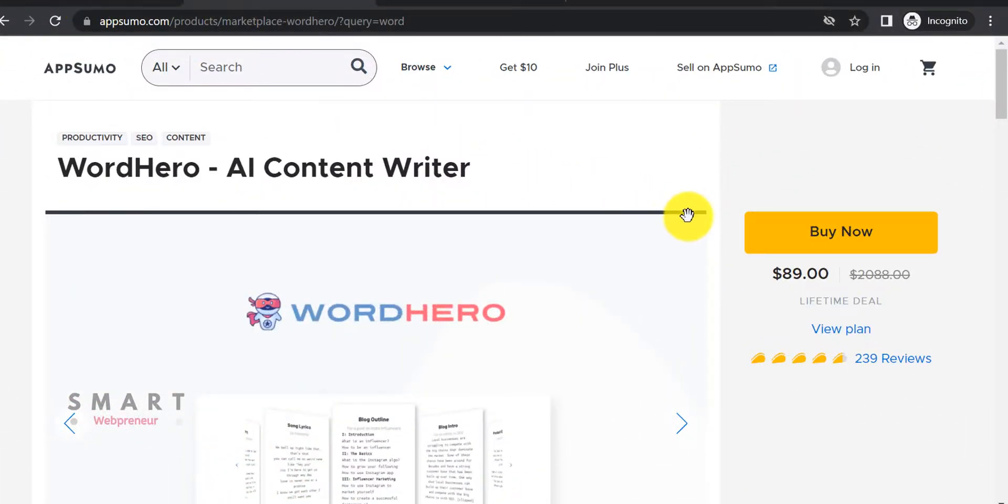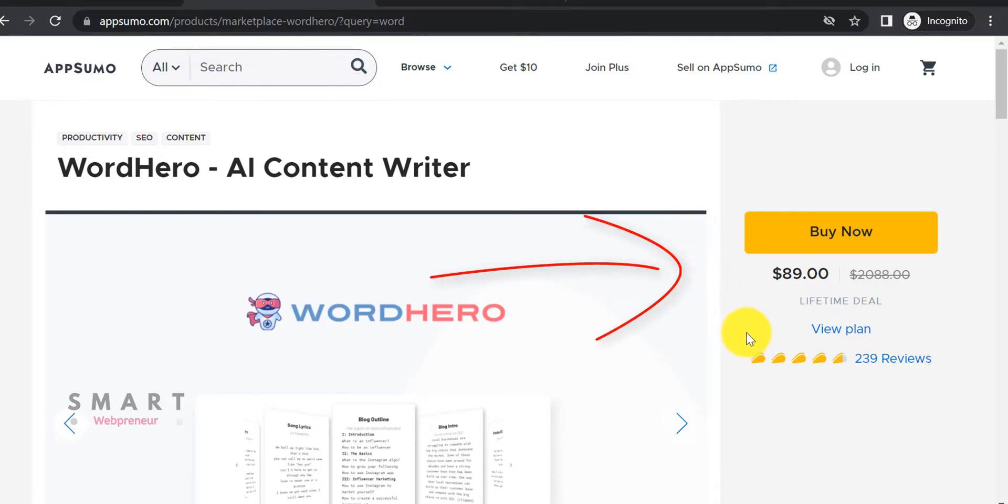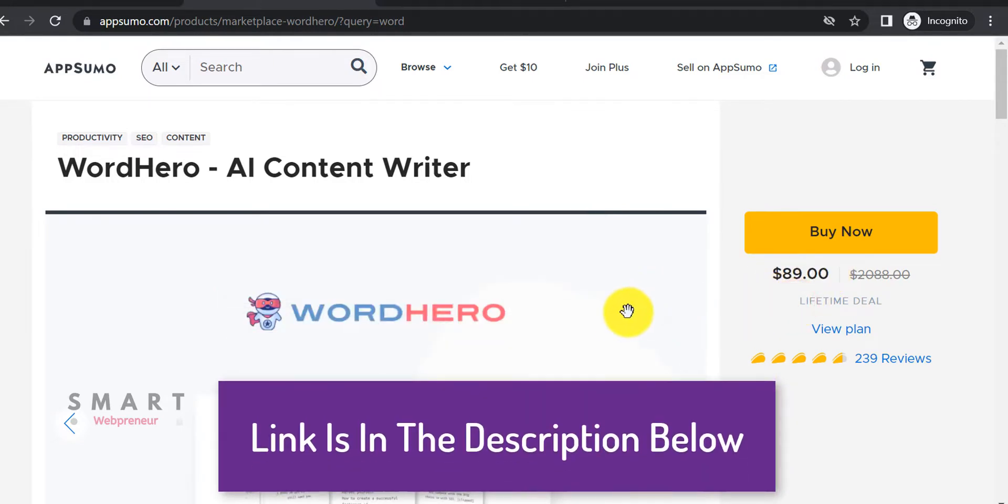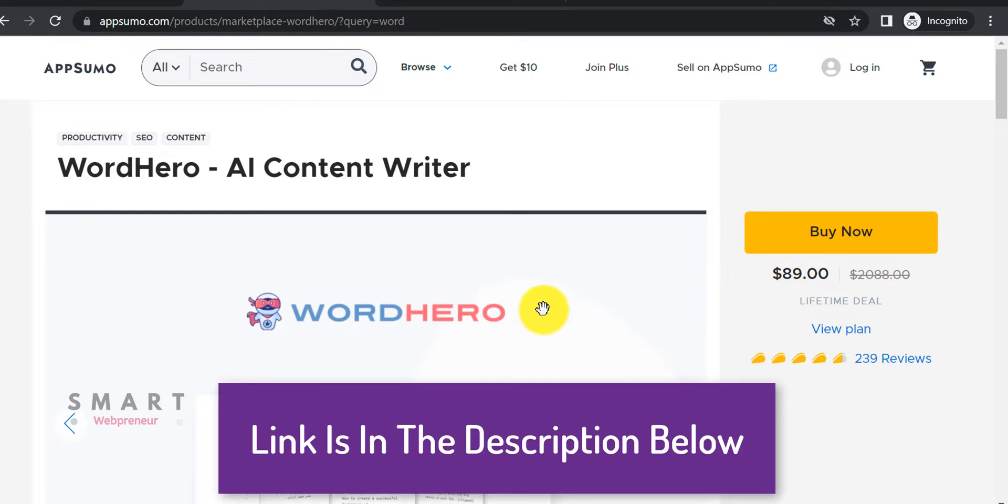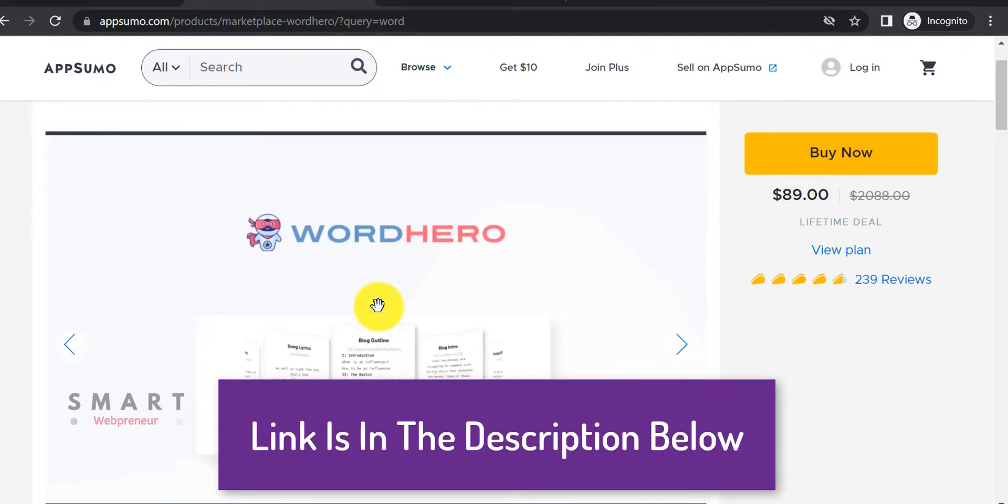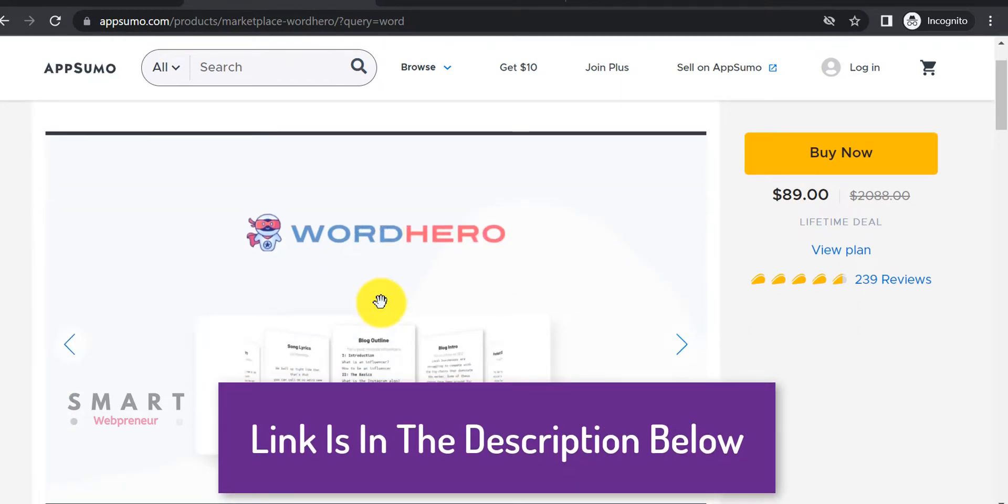WordHero's pricing is simple. You get unlimited access to the short-form templates for a one-time payment of $89. For an additional $59 one-time, you can also get unlimited access to the long-form editor. In the pricing section too, WordHero is a clear winner.